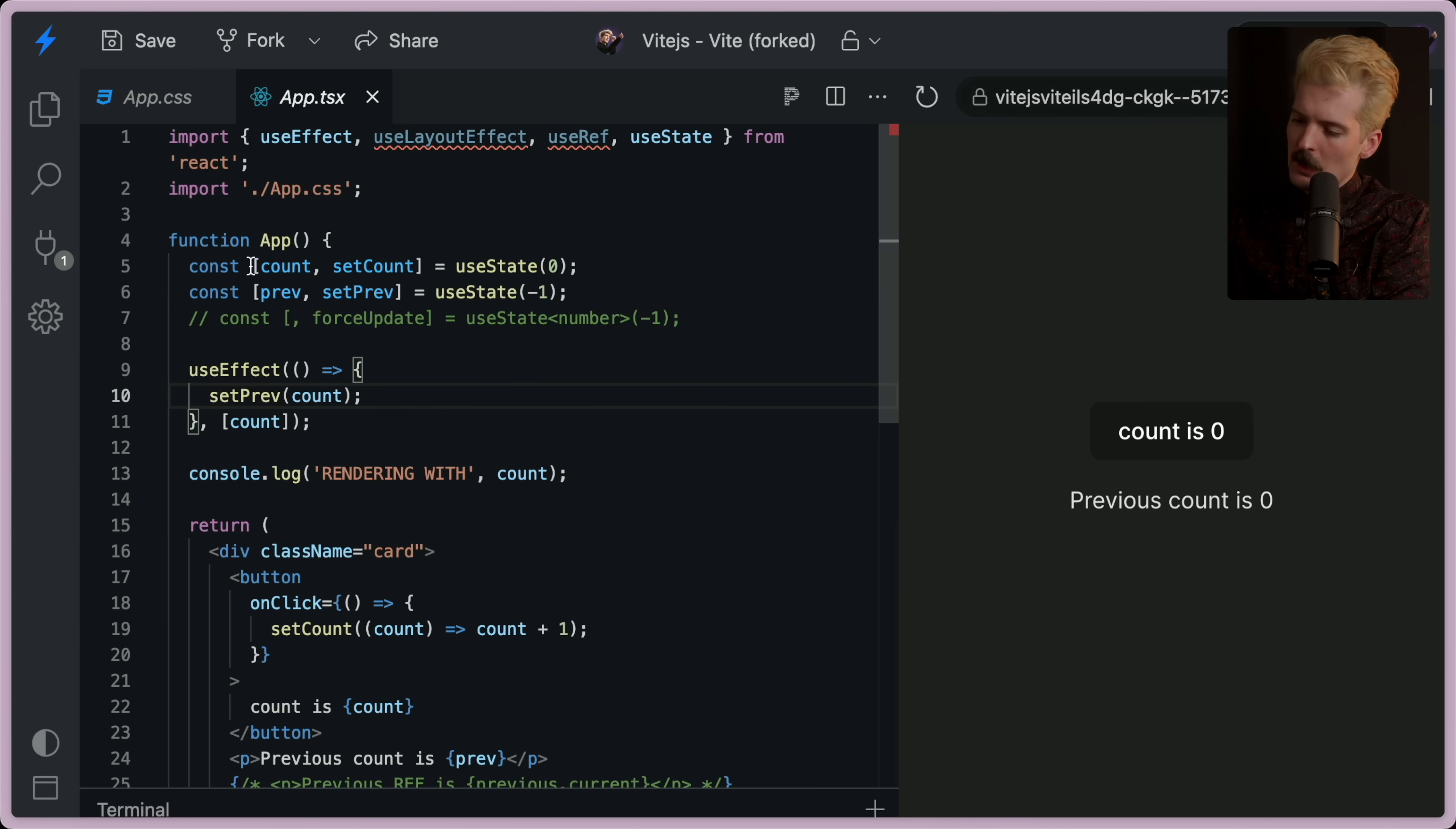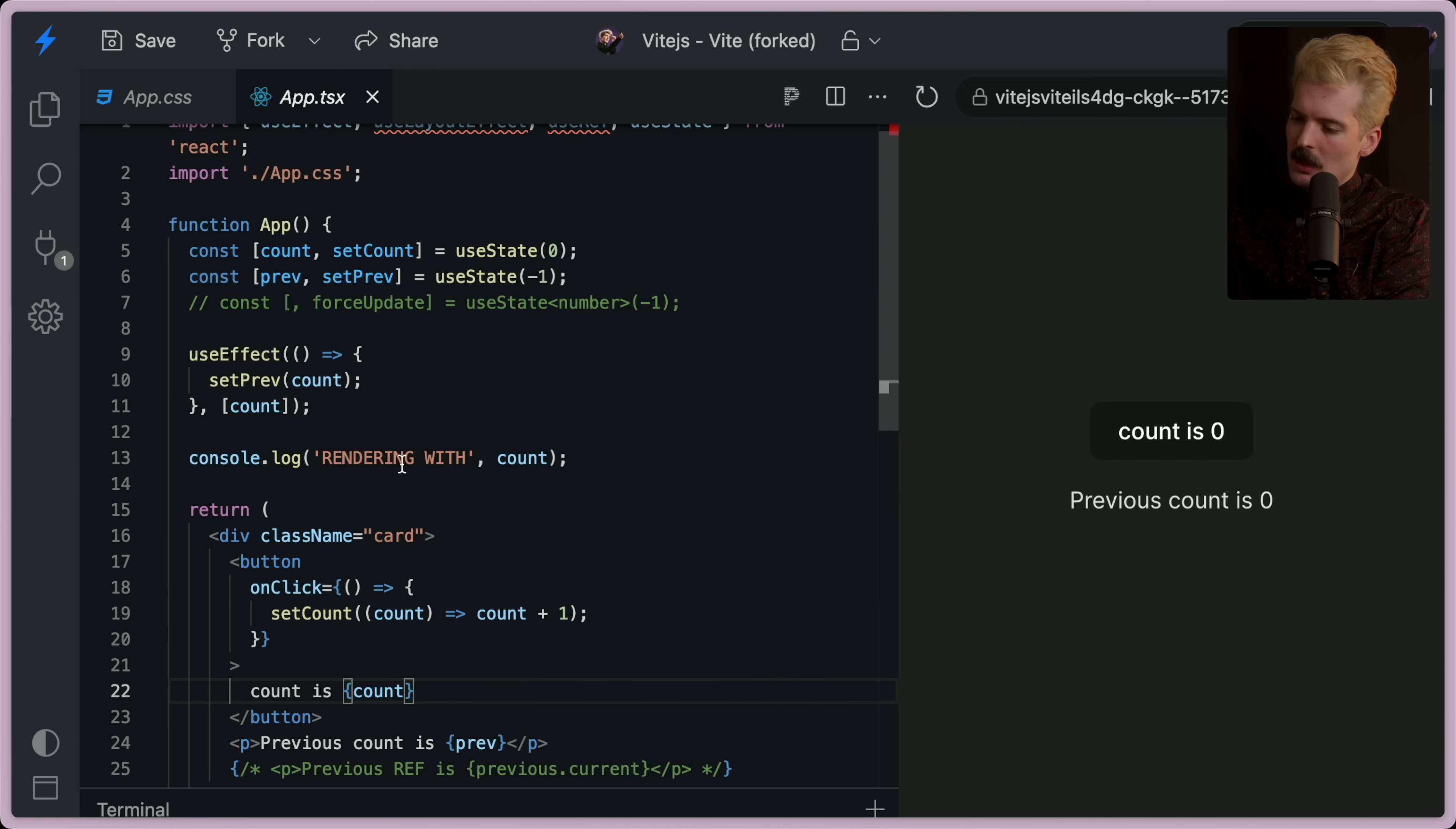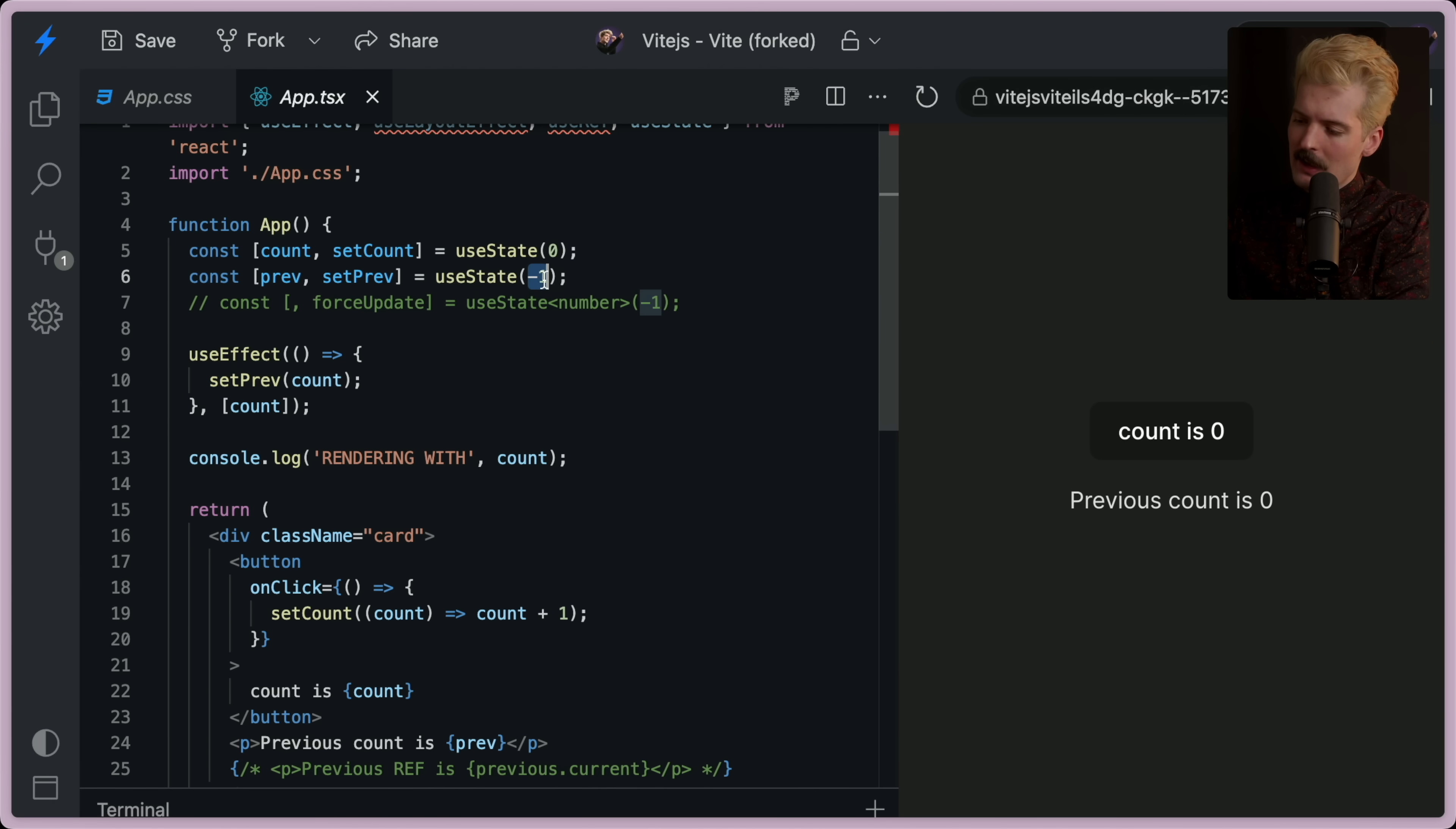So we start with zero for this use state. We render this with the count at zero. Then this use effect fires. Because this fires whenever the component renders initially or count changes. So that fires.